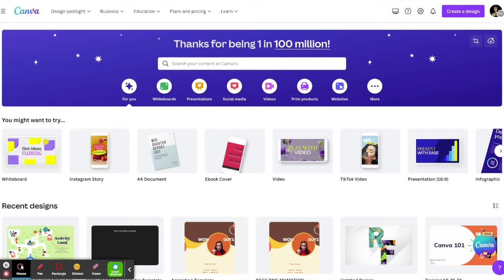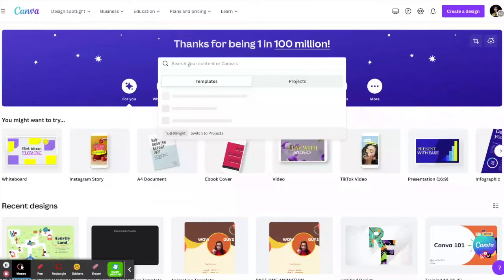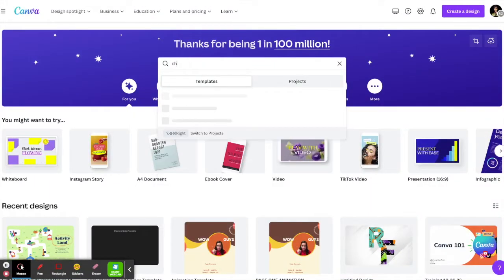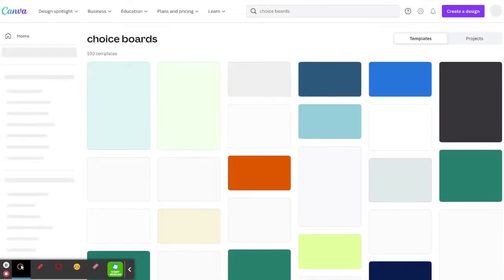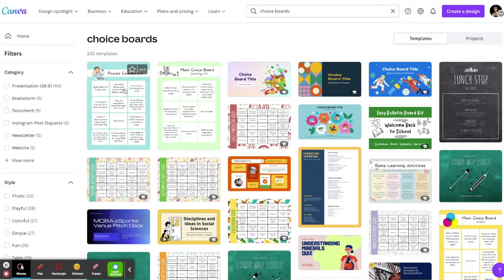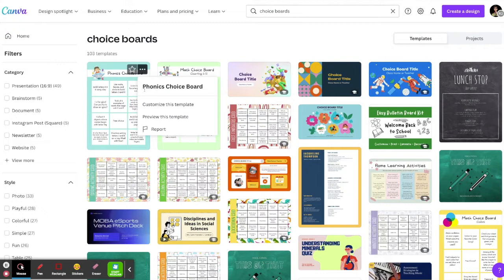What you're looking at here is the Canva home landing page. You will find the search bar at the top — I want to search for 'choice board' to find templates. You can see right away that they have your standard choice board options, and you can always hover, go to the three dots, and click on 'preview this template.'